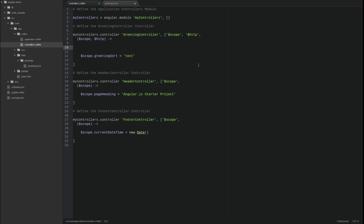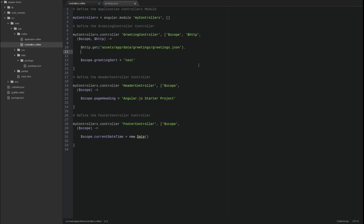Next, we'll use the HTTP service shortcut function named GET to fetch the JSON file that we created. The GET shortcut function accepts a string containing the URL for the request. It returns a promise object.